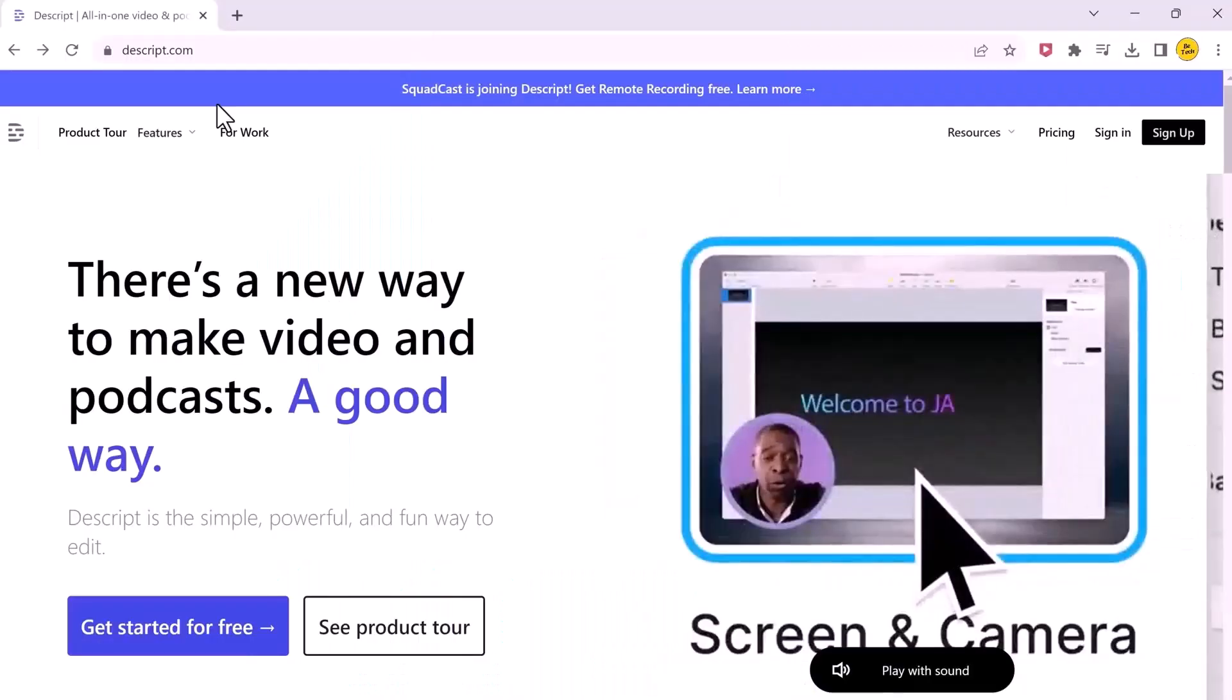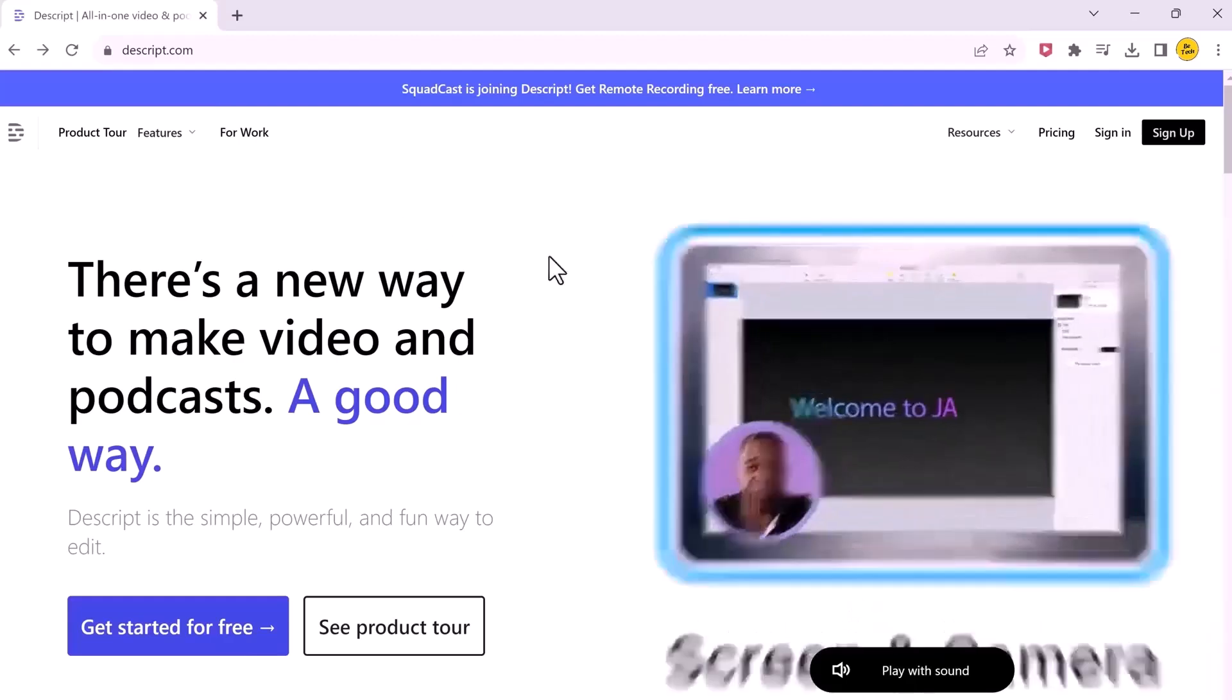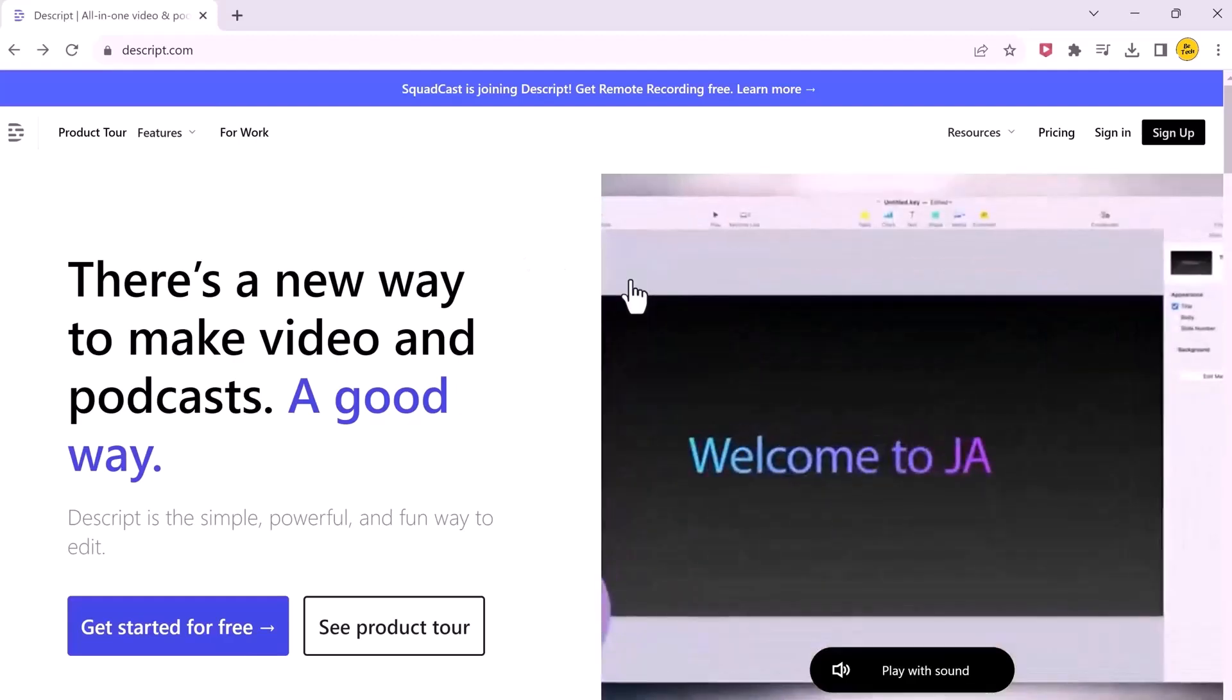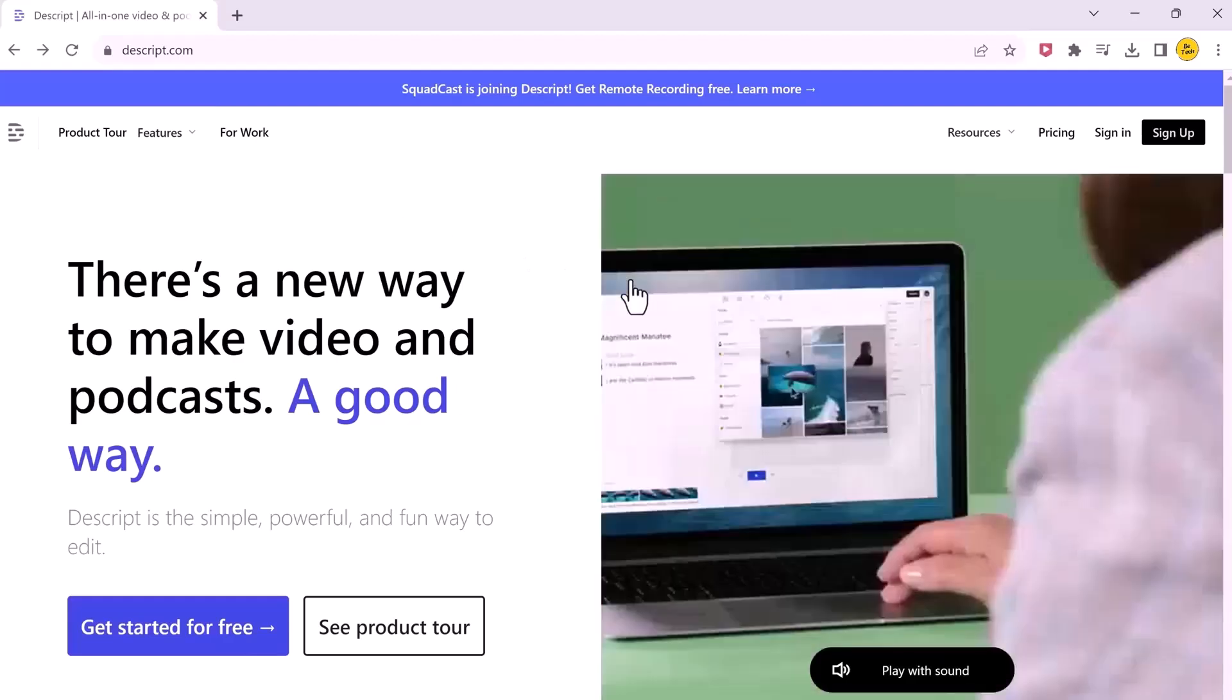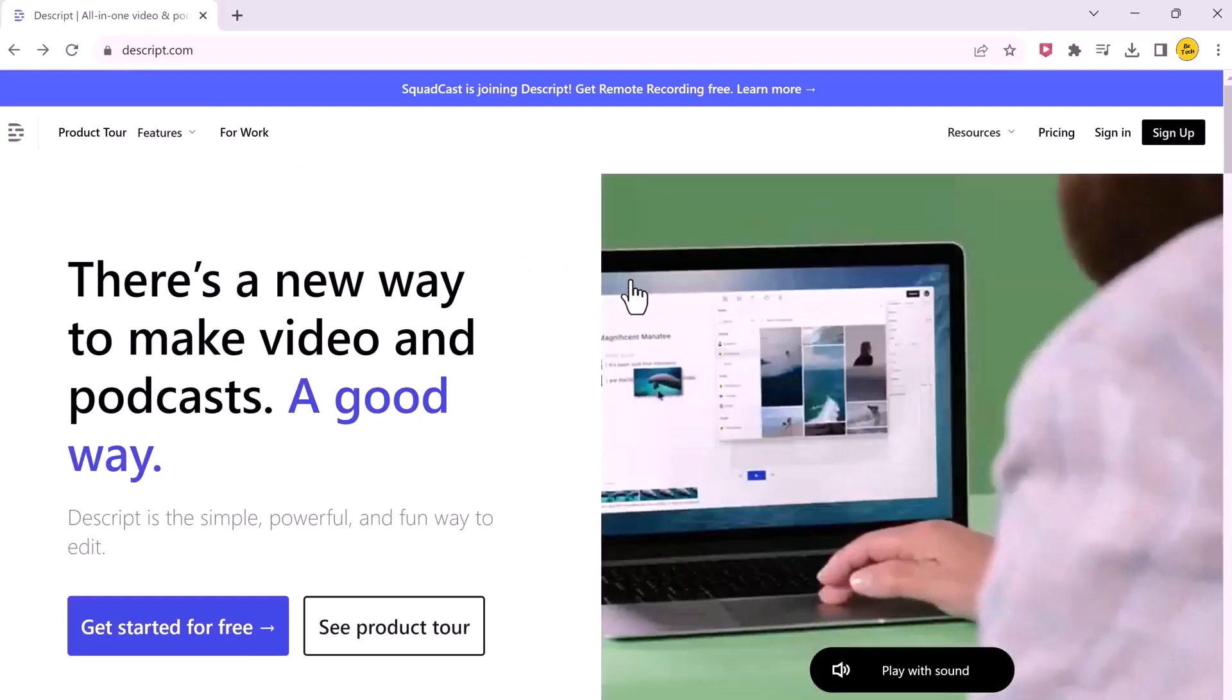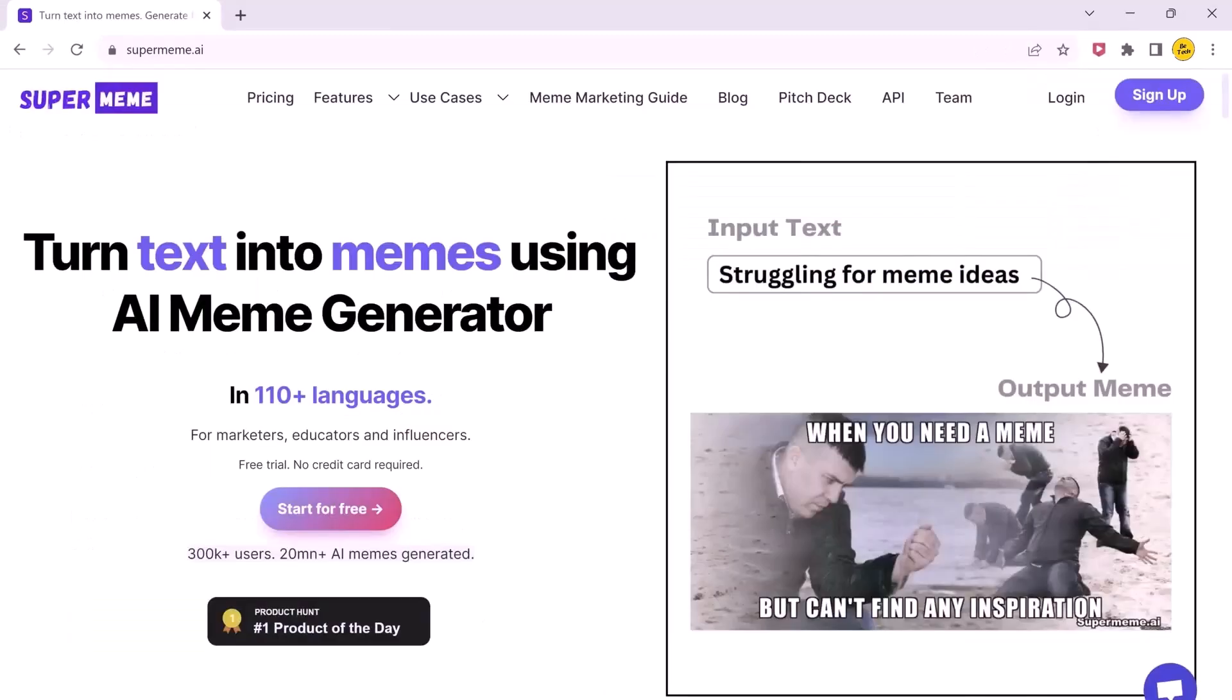I'm going to show you five mind-blowing AI tools that you absolutely need to check out. We will explore what they do, how they work, and most importantly, how they can benefit you.